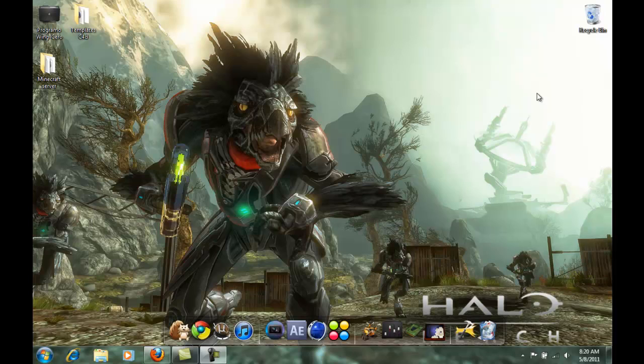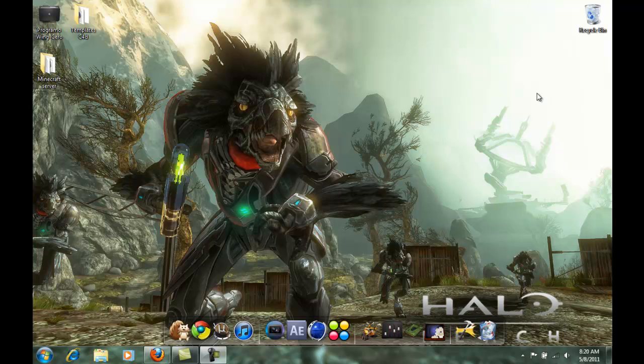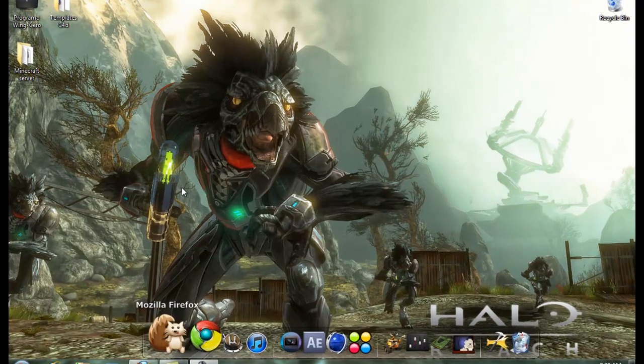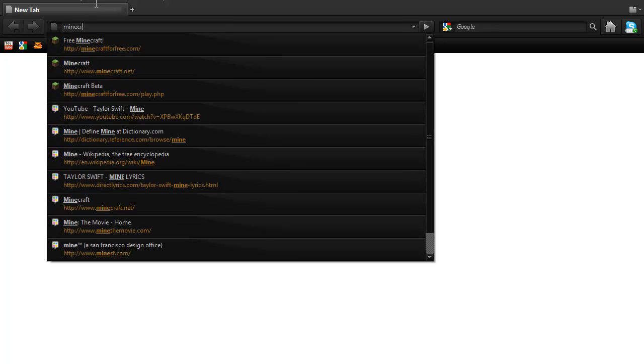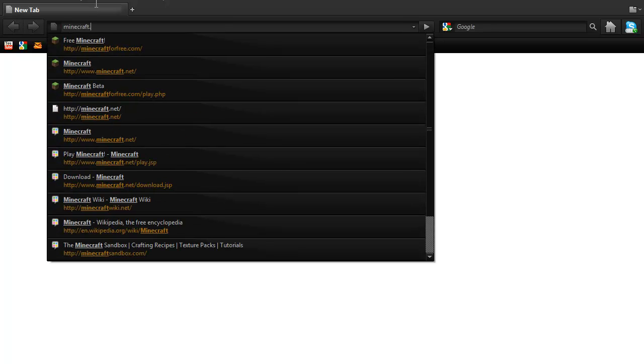Hey guys, it's me Rocky and today I'm going to show you how to make a cracked Minecraft server. First you go to your web browser, you go to minecraft.net.